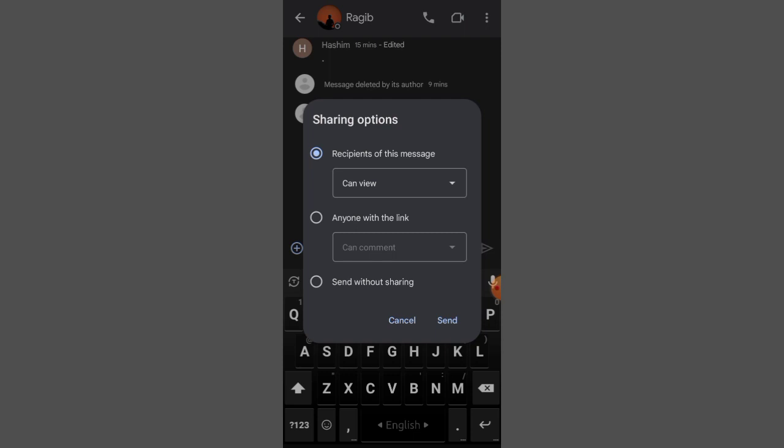Anyone can access this link and send without sharing. So you can choose from these options.